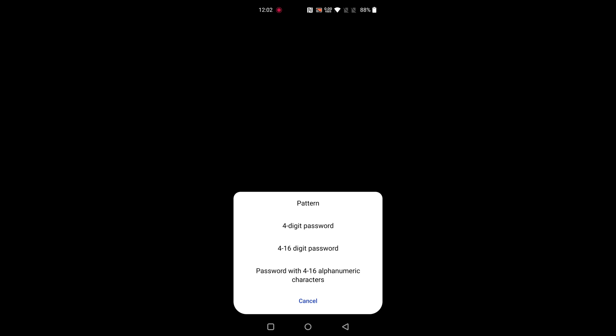You can choose pattern lock, four digit password, four to sixteen digit password, or password with alphanumeric characters. Here we select four digit password.